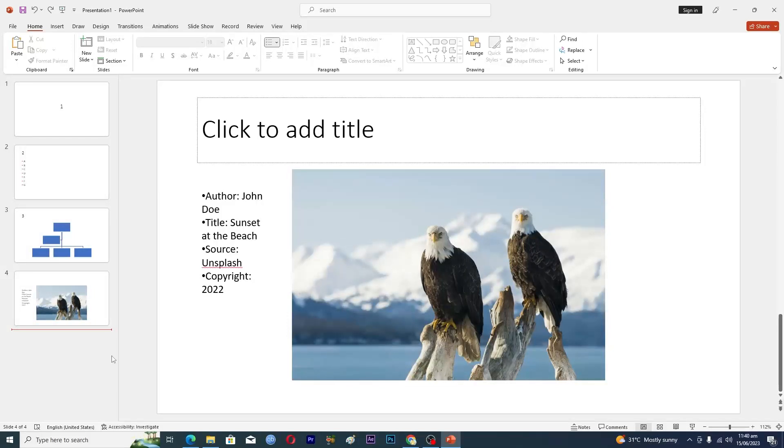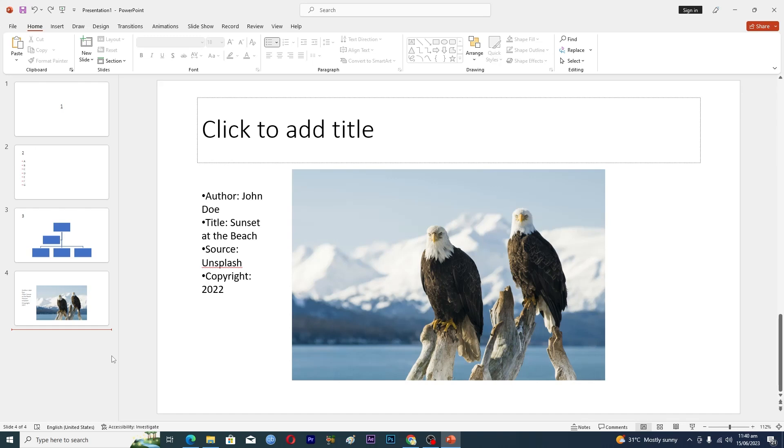Hello guys and welcome back to my channel. In this video I will tell you how to hide slides in PowerPoint. Before starting the video, make sure to like this video and subscribe to my YouTube channel for more tips and tricks like this one.